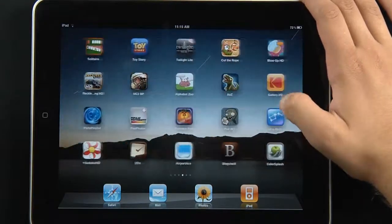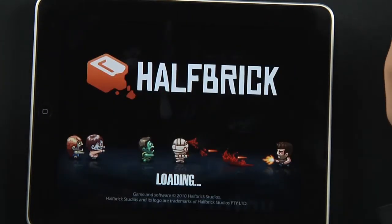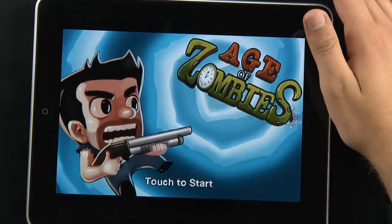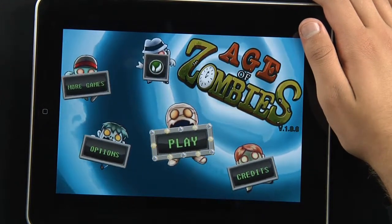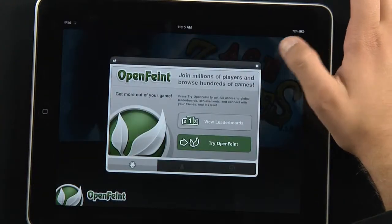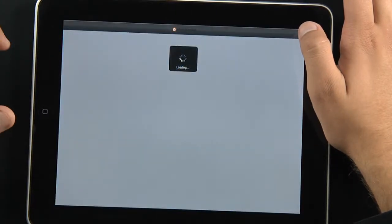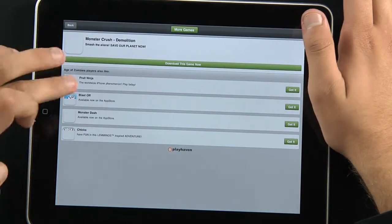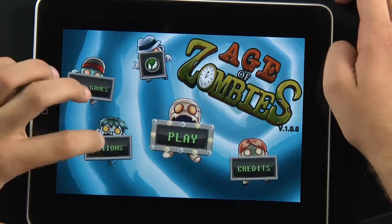We've got the iPad here with a lot of apps. We're going to go into Age of Zombies, made by Halfbrick — very nice screen. It's pretty much a shooter game. You've got options for online service leaderboards and such. You can also purchase more games by Halfbrick. Fruit Ninja is a really cool game, I might add.